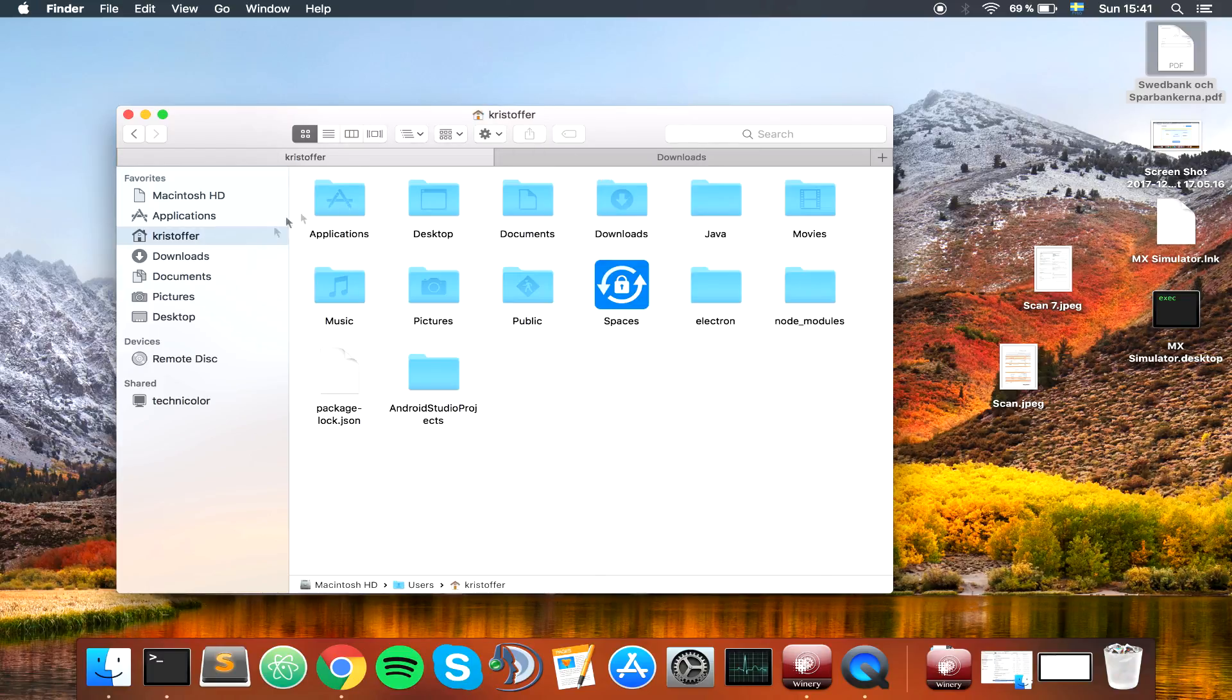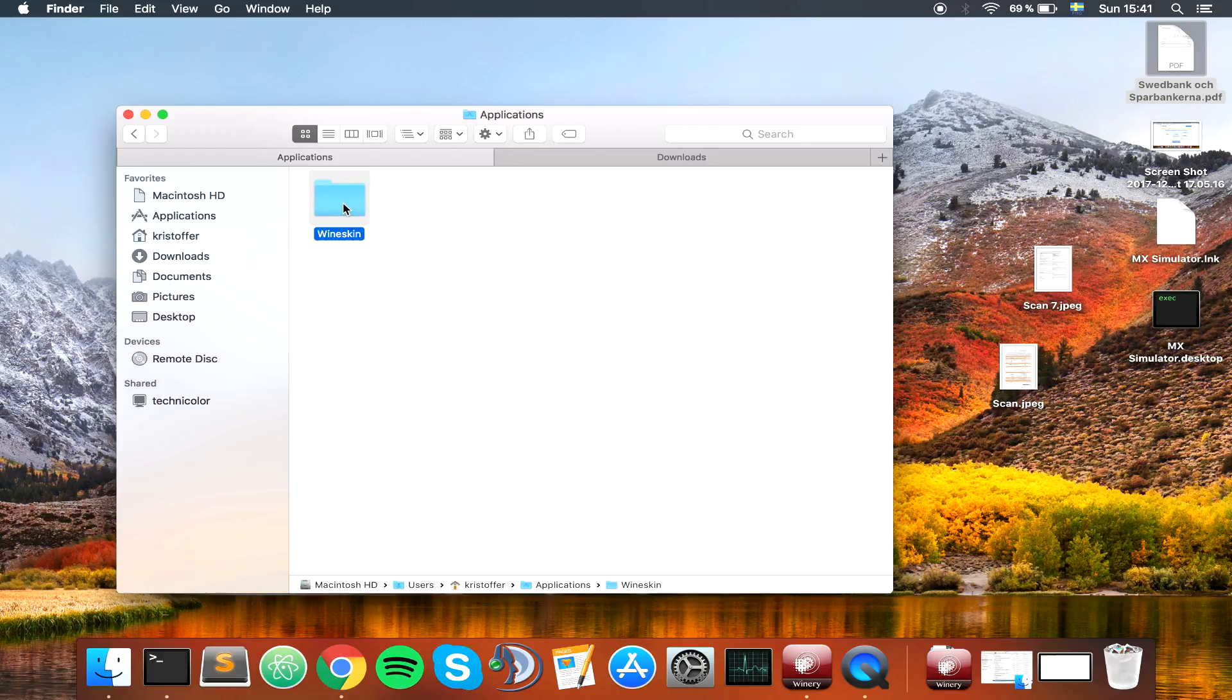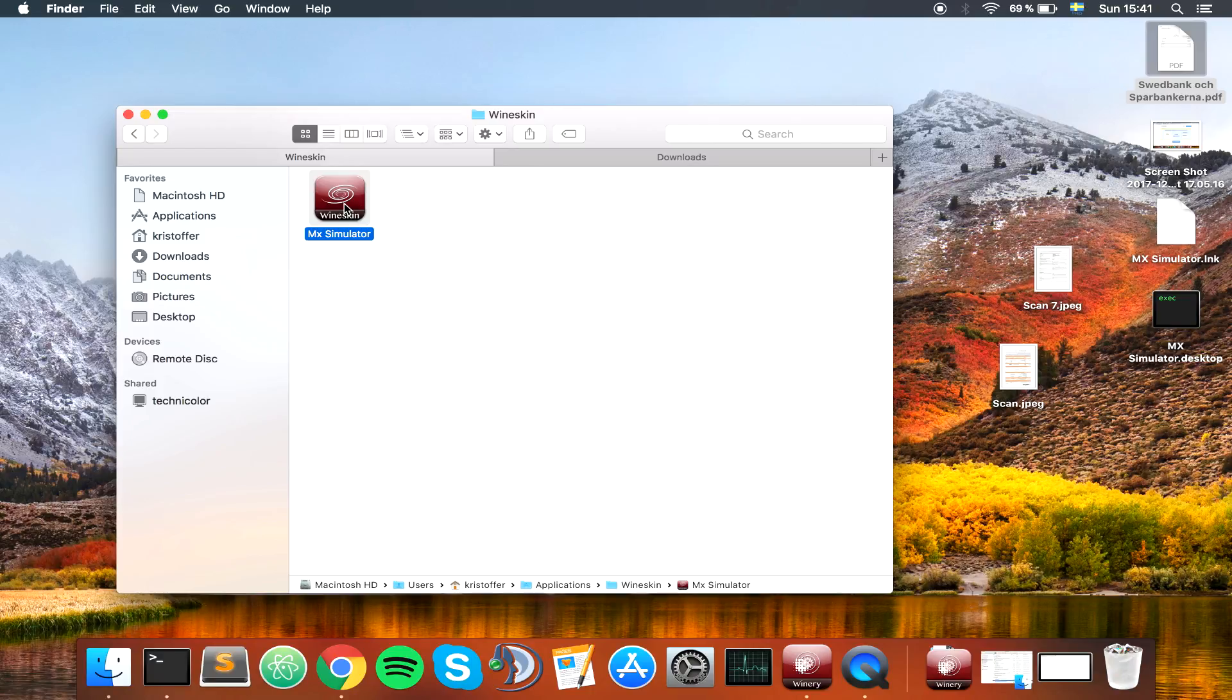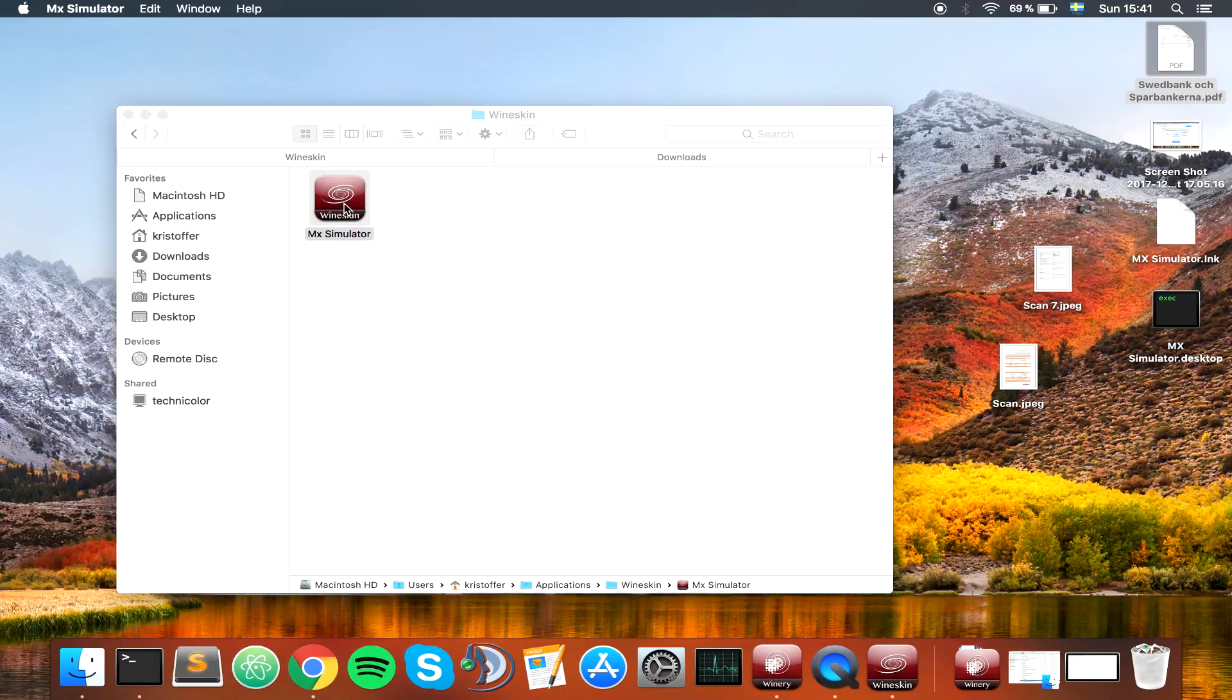That would be you go to your home directory, you go to applications, Wineskin, and you have the MX Simulator application. So we can double click this one, and it should start MX Simulator.